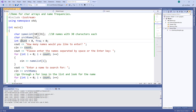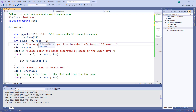The variable count asks how many names they want to enter — I can store a maximum of 10 names. I also have an integer variable called frequency to count how many times their name occurs in the list. I prompt: 'How many names would you like to enter, maximum of 10?' Then: 'Please enter the names separated by space or the enter key.' That tells you I am not reading names with spaces — I'm using the extraction operator, not getline. If you want to read strings with spaces, you should use cin.getline.